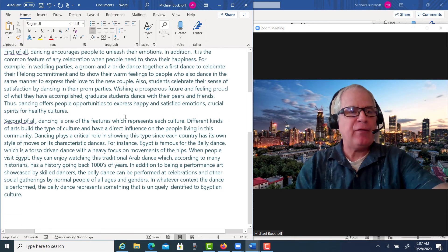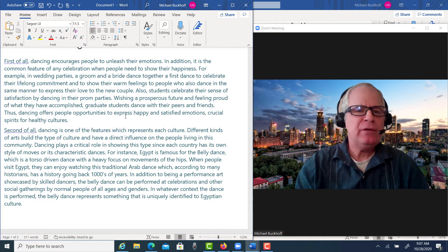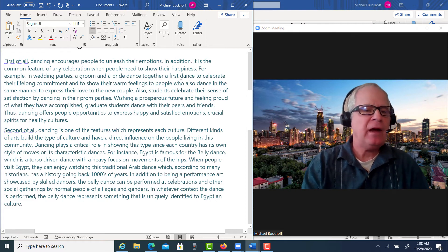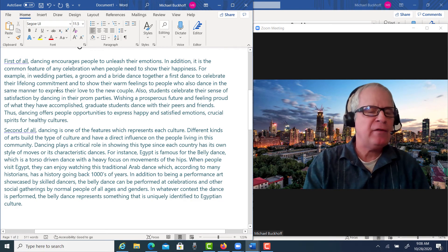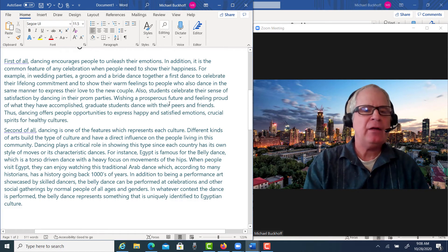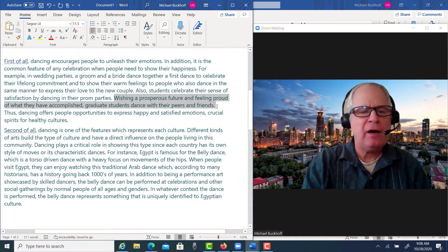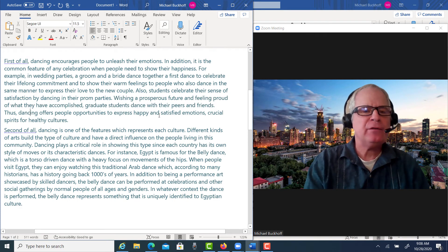Next paragraph: 'First of all, dancing encourages people to unleash their emotions. In addition, it is a common feature of any celebration when people need to show their happiness. For example, in wedding parties, a groom and a bride dance together a first dance to celebrate their lifelong commitment and to show their warm feelings to people who also dance in the same manner to express their love to the new couple. Also, students celebrate their sense of satisfaction by dancing in their prom parties. Wishing a prosperous future and feeling proud of what they've accomplished, graduate students dance with their peers in France. Thus, dancing offers people opportunities to express happy and satisfied emotions, crucial spirits for healthy cultures.'